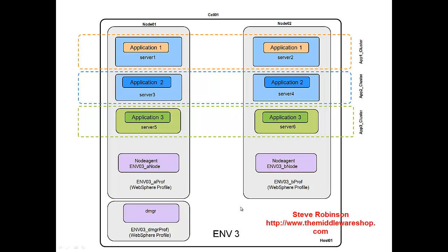This quick overview is to explain the environment that I build in my demonstrations. We have a WebSphere cell, and essentially that is managed by a Deployment Manager profile.